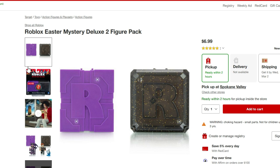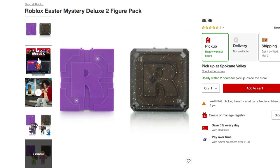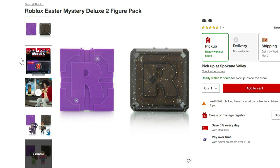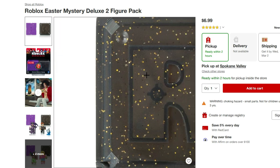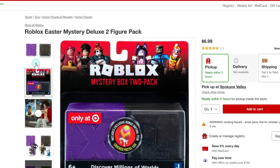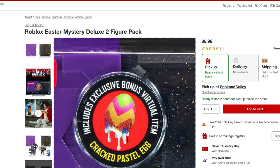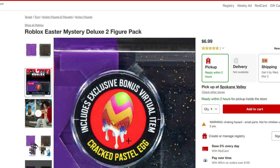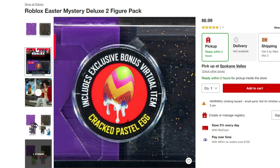But anyways, this is something that you guys can get here from Target. So if you go to Target, there's this little two pack. It's a mystery figure. So it looks like it's got two different things. Like maybe one of them is an action series and one is a celebrity series. And I think each of those will have an item in it. But it's going to have this bonus item right here, which is a code for that cracked pastel egg. So if you guys are wanting to get that, then the place you guys have to get that is Target. I may go there and get some of these and give them away next month.